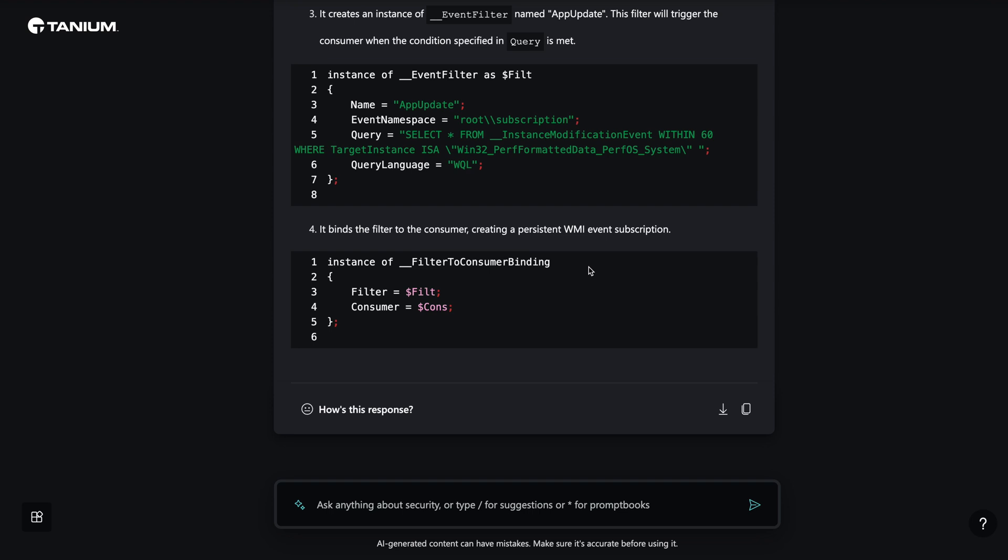At this point, we are confident this is malicious behavior and it's now time to respond. We would resolve the issue by using Tanium to quarantine the endpoint and remediate the malicious files. In addition to addressing the device in question, we would also push an enterprise-wide firewall policy to block access to the malicious IP address.